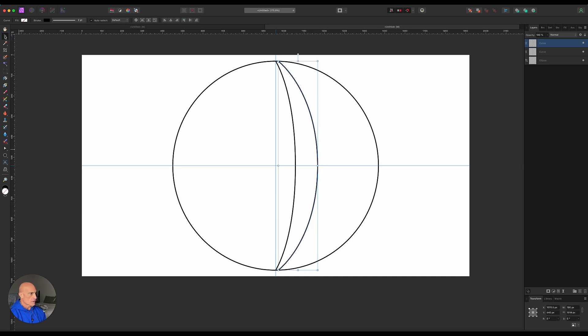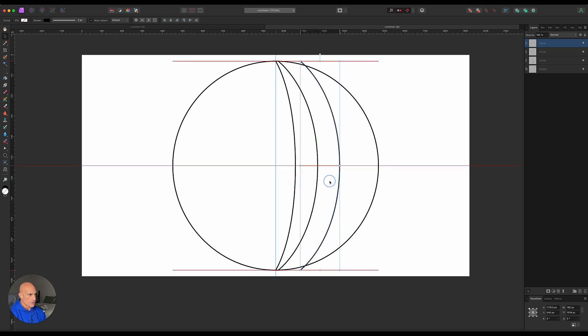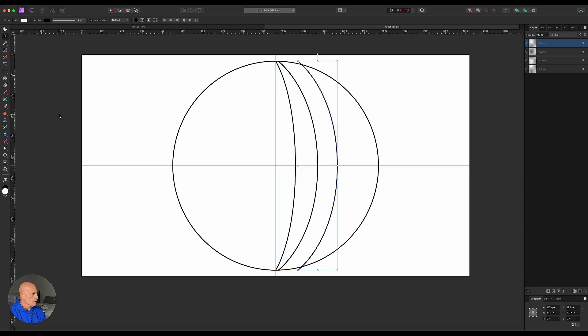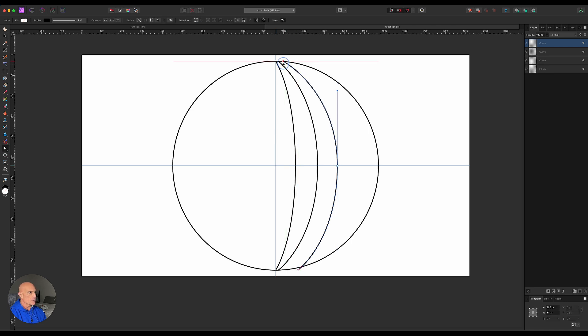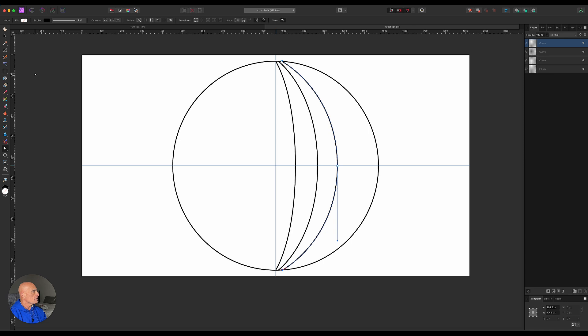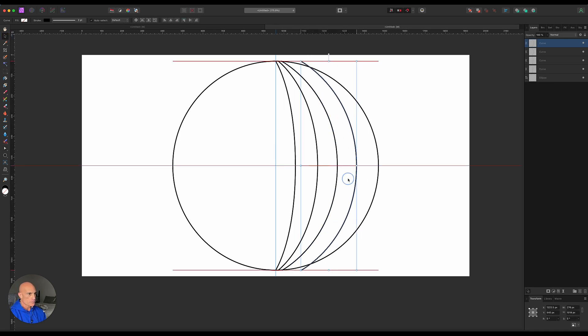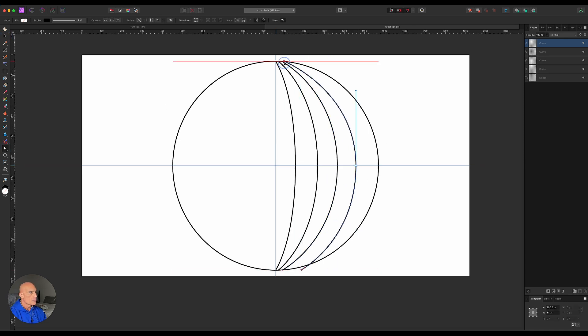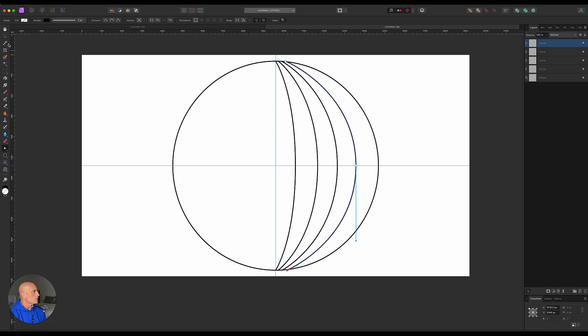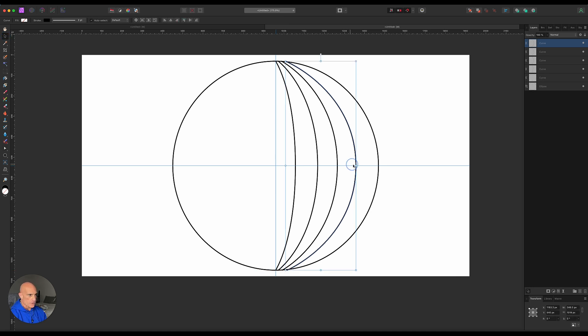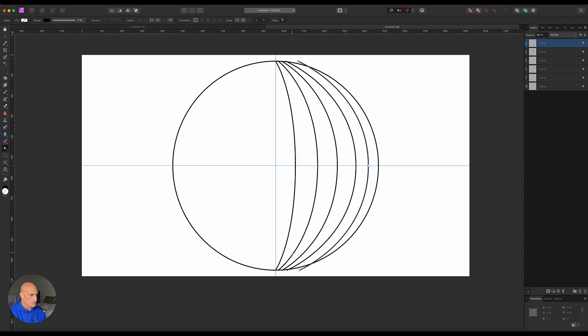So there's our first one. We'll go command J, bring this one over. Maybe not quite as far because we're trying to mimic the curvature of the sphere. Again we're gonna move this one over. Then command J again. Let's move it over. Node tool. We'll do one more just to really give it that curvature effect. And finally the node tool.